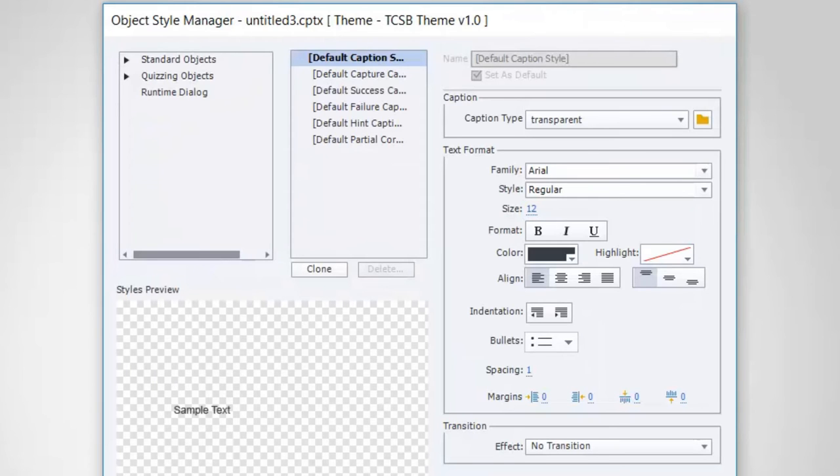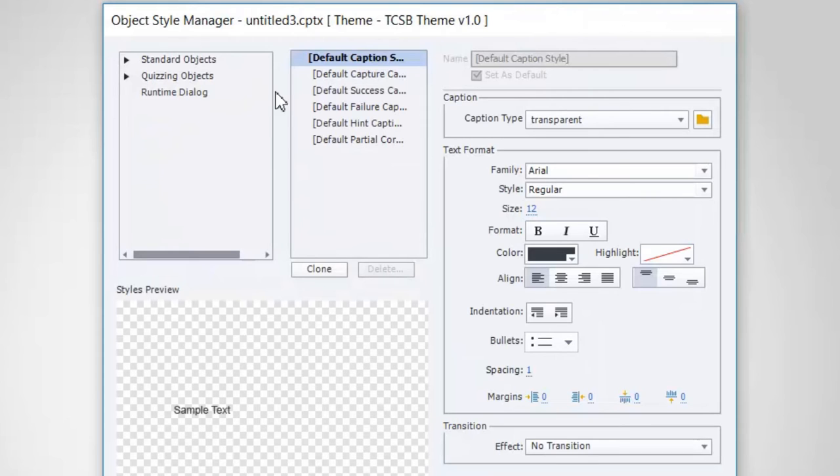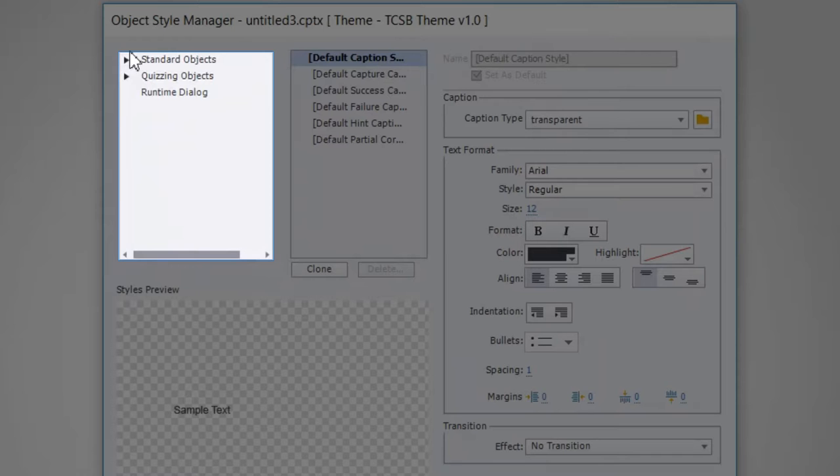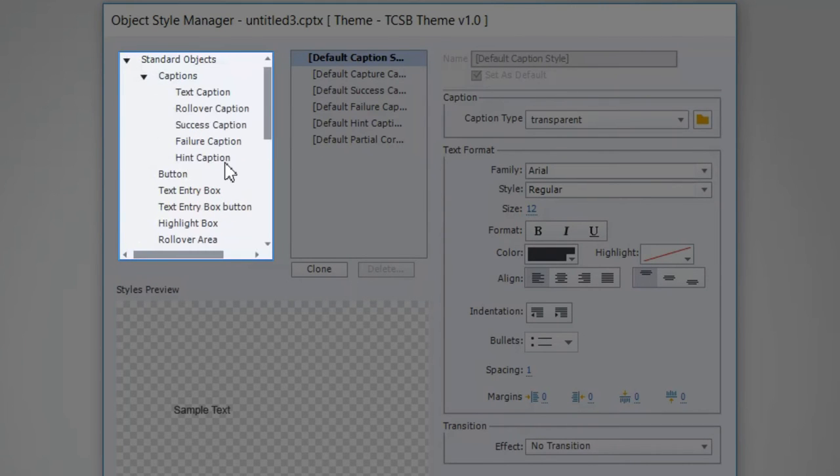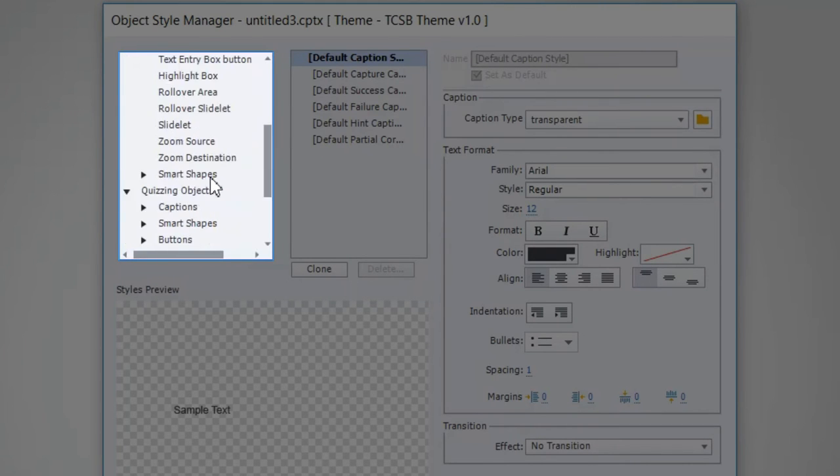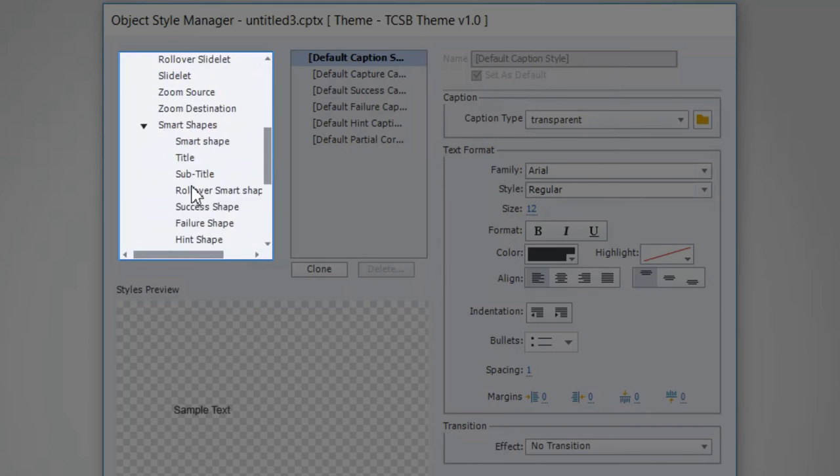Now, I think one of the reasons that people maybe shy away from the Object Style Manager is that it's kind of a confusing interface. It's not really well labeled and it's not really clear what all these things do. Let me try my best to explain it to you. In this window here, what you're seeing, these are all the various objects that can exist or do exist within this particular theme or template.